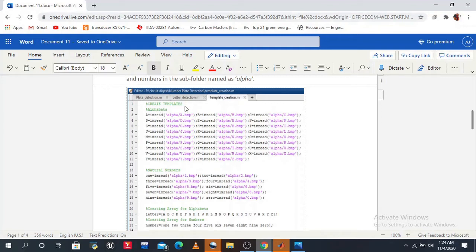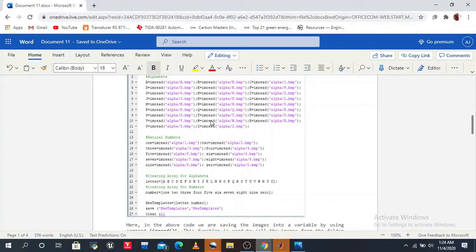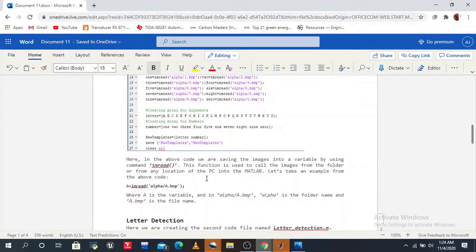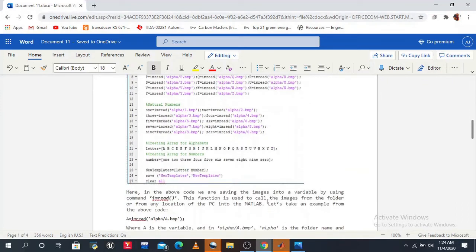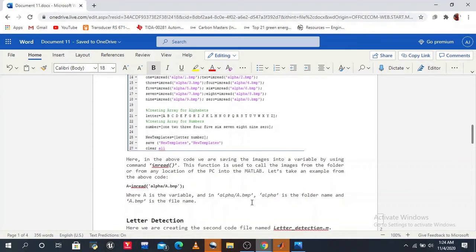In the template creation code, we use the imread function to save the image into a variable. For example: a = imread('alpha/a.bmp'). The imread function is used to call or load an image from a folder or any location on the PC into MATLAB. Here 'alpha' is our folder name and 'a.bmp' is the file name.